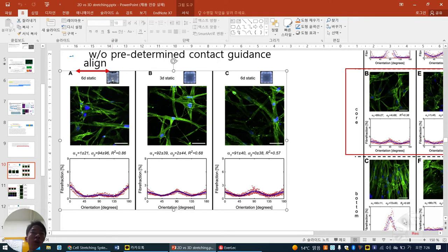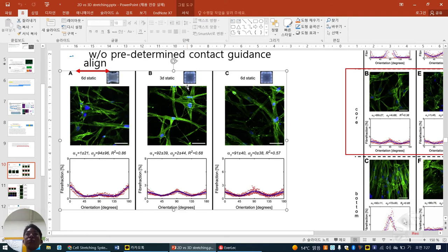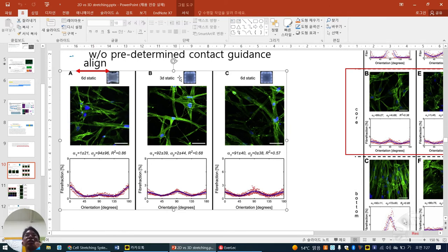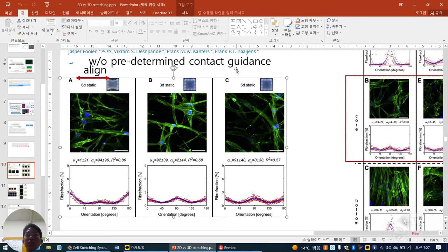They are aligned to avoid this strain change. In 3D static and biaxial static conditions — stretched left-right and up-down, maintained — not much alignment occurs. Without dynamic stretch, not much alignment. So the uniaxial force with free contact and no predetermined contact guidance is fully understood by our strain avoidance theory.